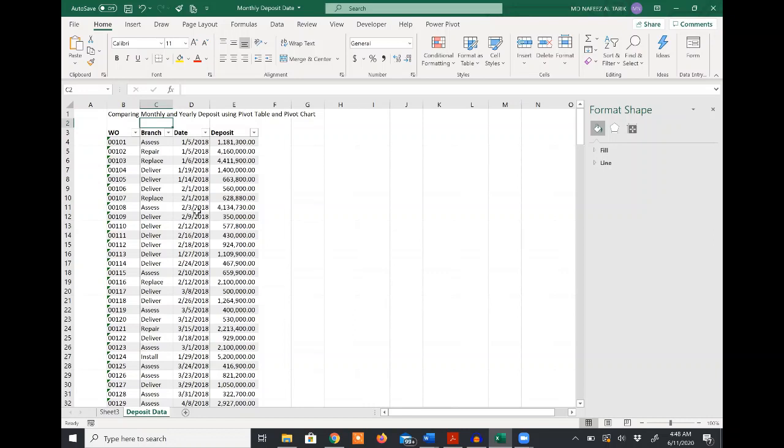You can see that in this Excel file, I collected daily basis deposit data. For example, you are working in a bank and you want to analyze how the deposit inflow has changed over the months and in different years, for example, in 2018 and 2019. Here you can see that the data are being collected and summarized in an Excel table format.